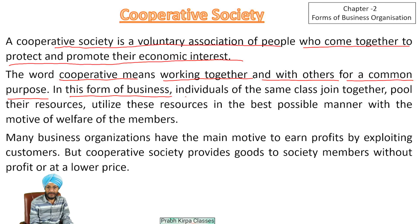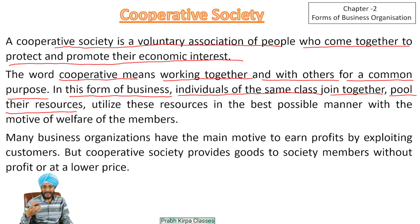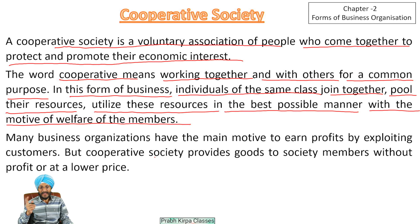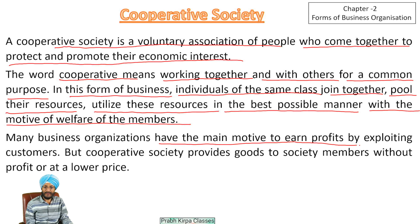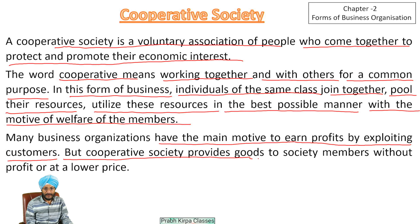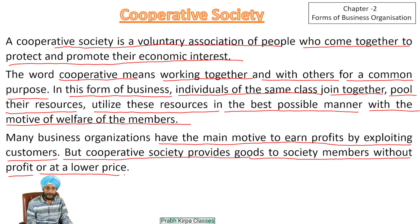In this form of organization, individuals of the same class join together, pool their resources — resources means land, capital, or any other. They utilize these resources in the best possible manner with the motive of welfare of the members. Many business organizations have the main motive to earn profits by exploiting customers, but cooperative society provides goods to the society members without profit or at a lower price.